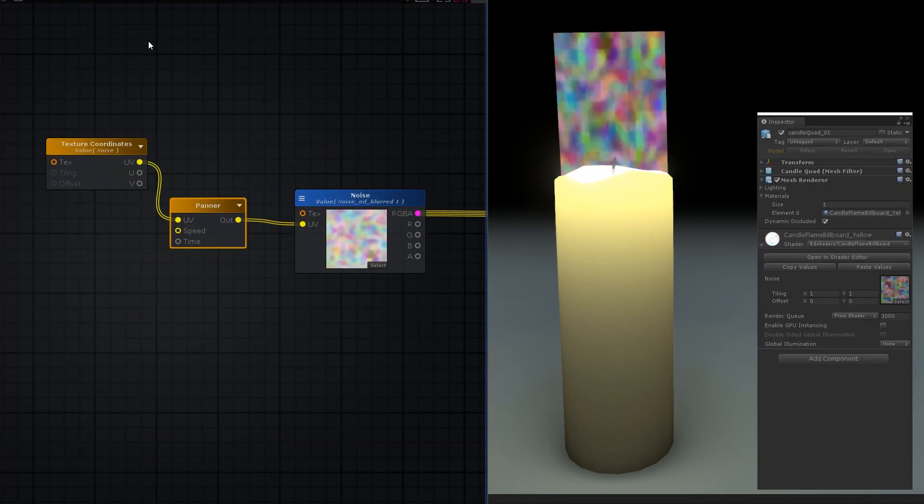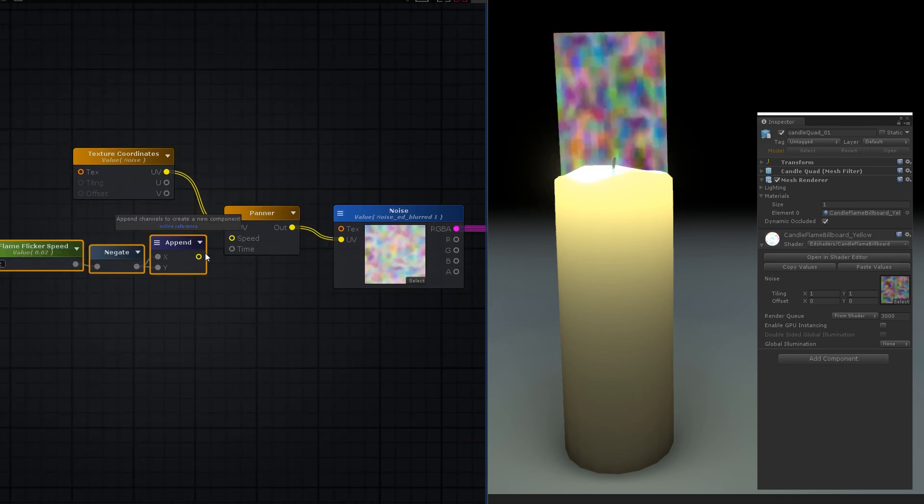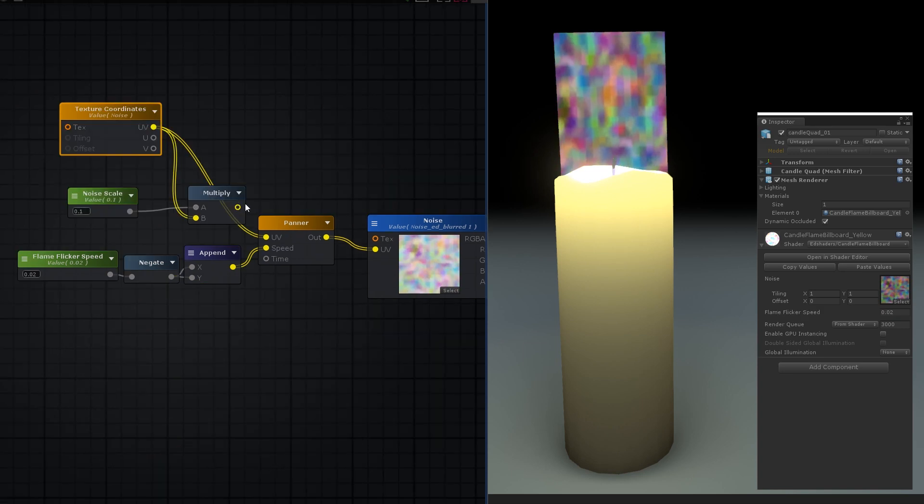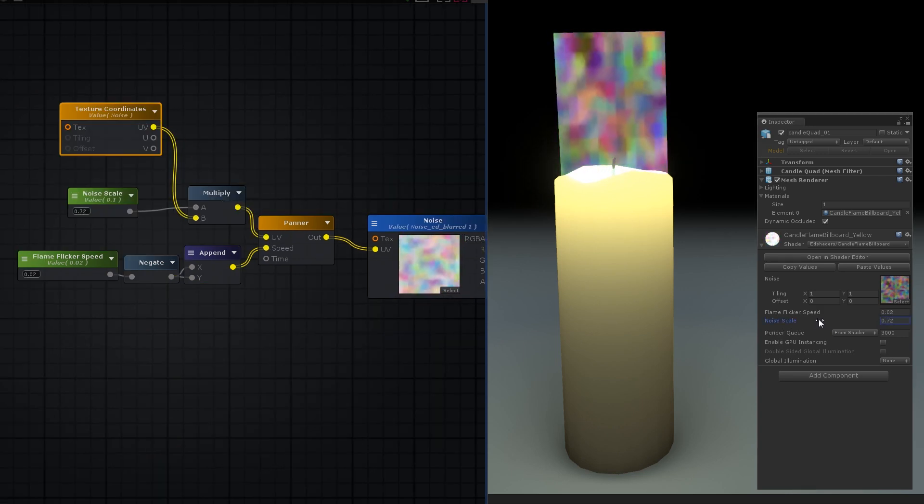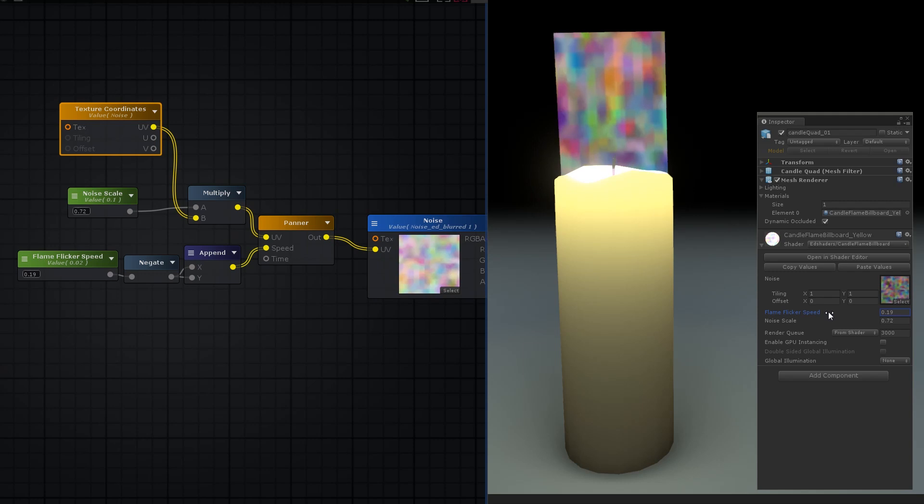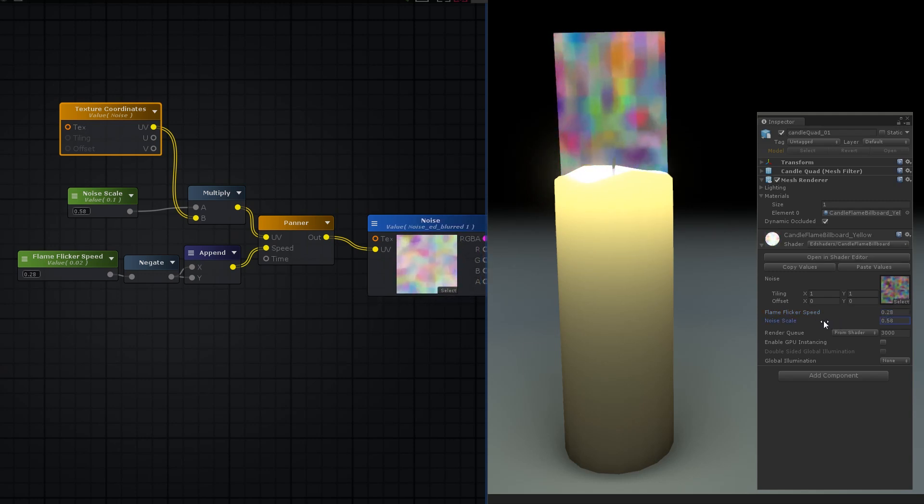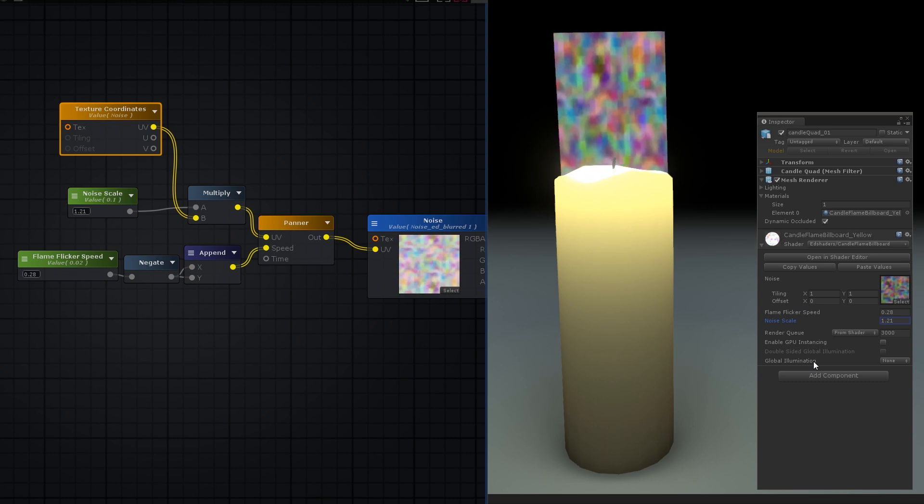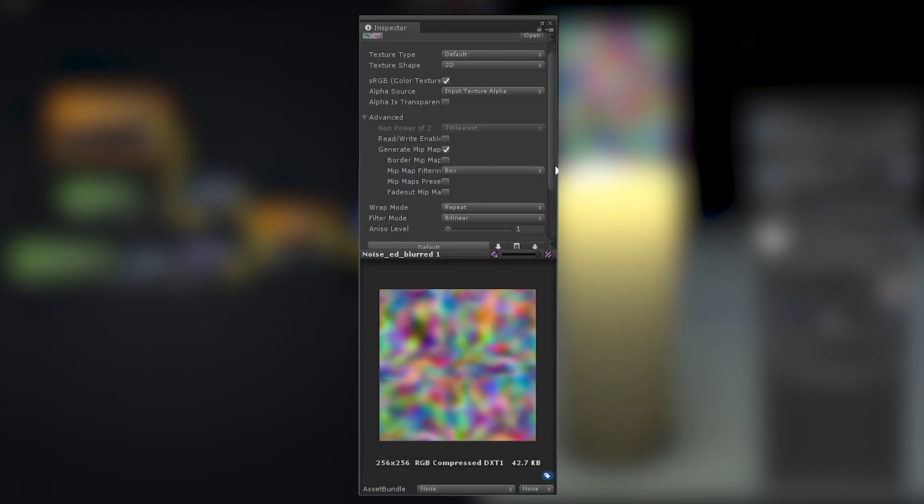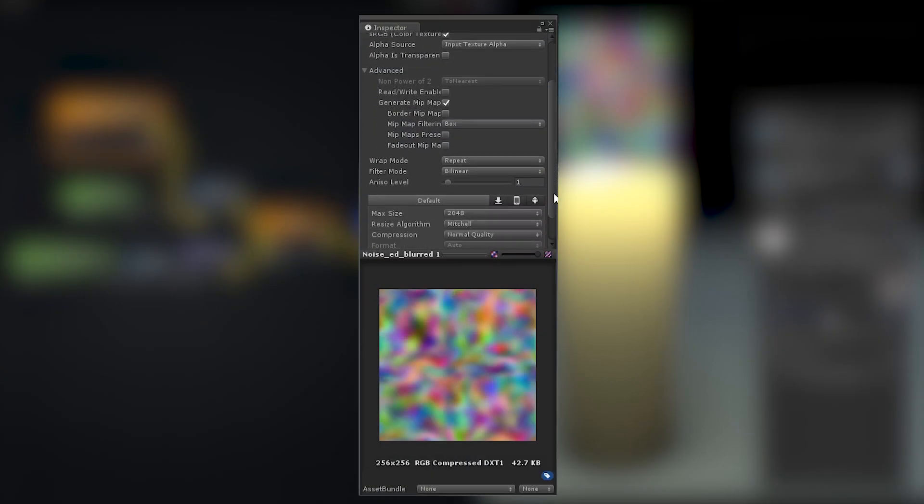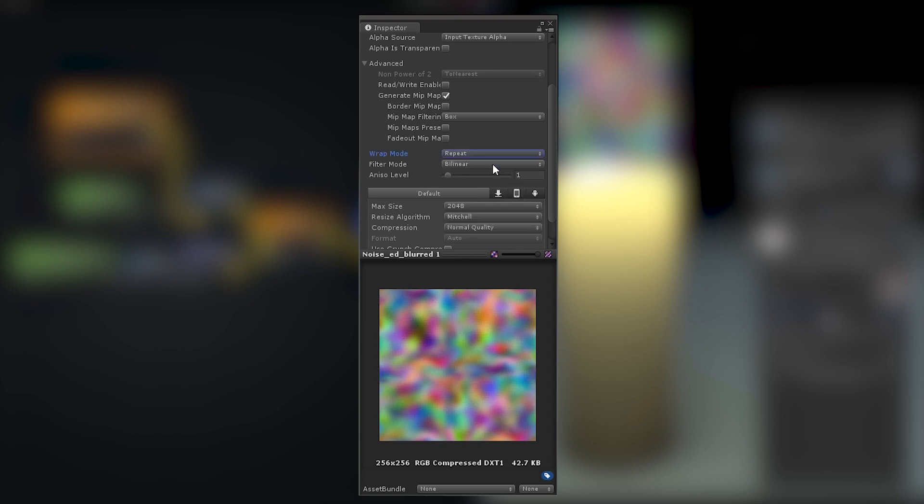We're going to pan this noise texture, so you're going to want to add in some controls, like an adjustable flicker speed. You'll also want a multiplier on the noise texture's UVs to control the scale of the noise. Remember, with UVs, adding to them offsets the texture, whereas multiplying them scales it. So panning a noise texture's UVs is simply adding the time to them, and for this to work, the texture must have its wrap mode set to repeat.